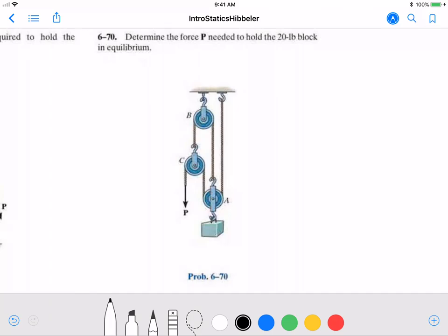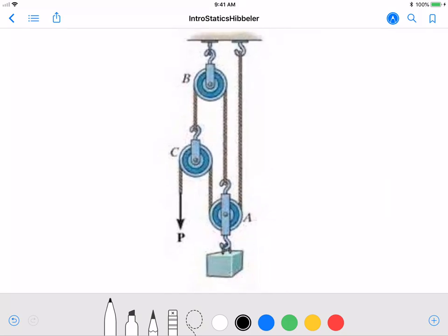What we do is we can first follow the ropes through the pulleys. Knowing that if we have a continuous length of rope, every section of that continuous length of rope should also be pulling with P. So here we have P pulling down, and here we also have P — this is P, this is P — pulling up and down on those two pulleys. Remember, ropes are always going to be in tension. Then we follow that rope around the bottom pulley, and we have P pulling up here, and up here we'll have P pulling down.